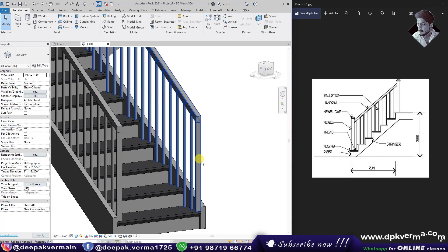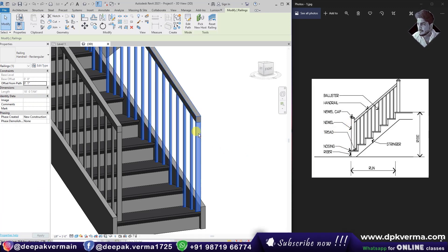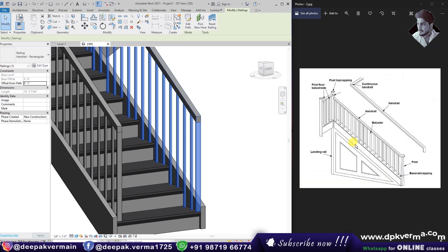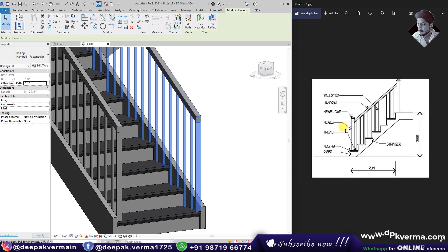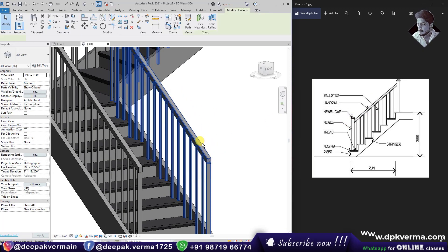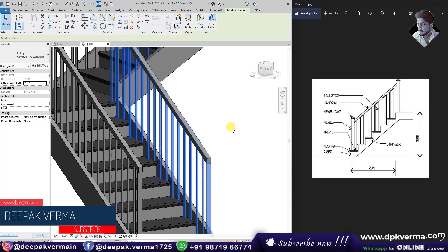The first post — we are talking about newel posts. If this post goes up to the top, I will show you a cap at the top. If you look at this post, I will show you the top cap. After that, this part here is a handrail.